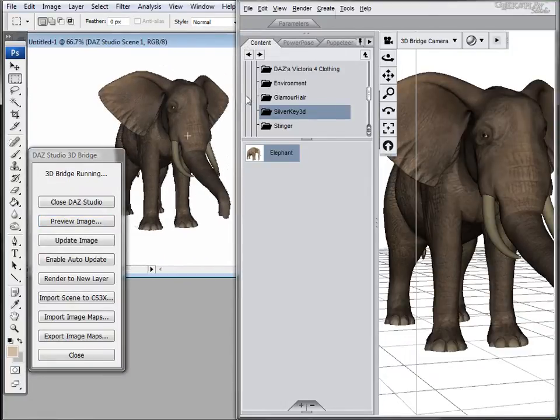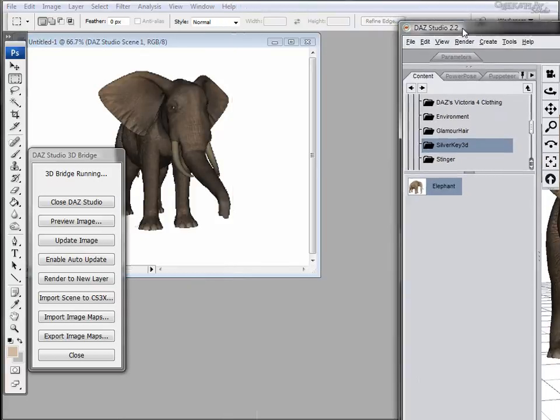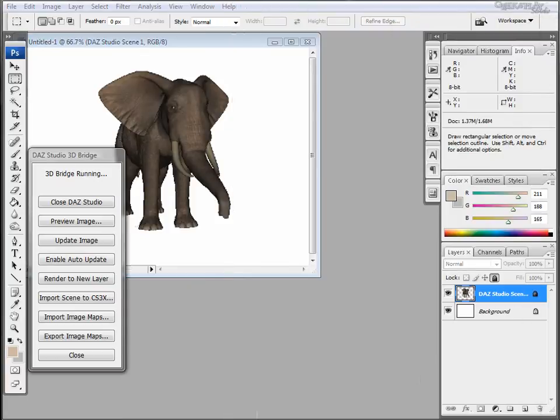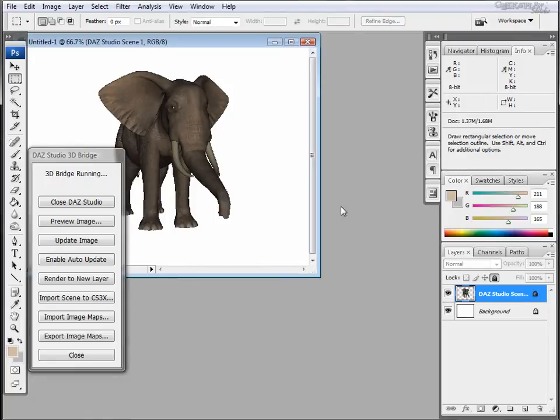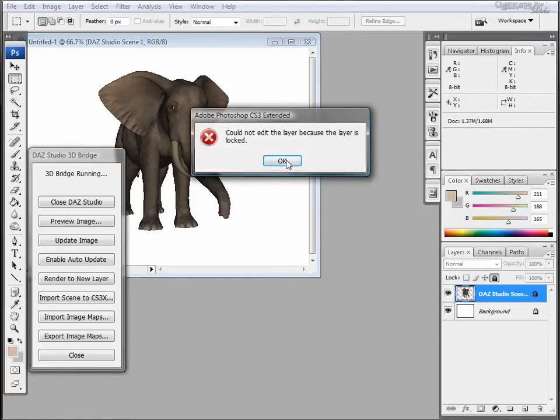There's a couple things I want you to notice. Let's move this out of the way. Notice that we imported this as a layer. If you don't import it as a layer, it will be placed on the background. Photoshop also will lock this layer and you cannot unlock it.